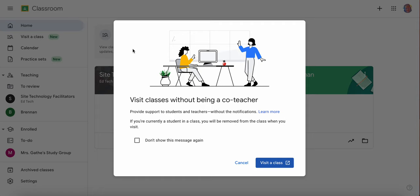Once you click on it, this does pop up. It's telling you the same thing that I said. It prevents you from being a co-teacher. You won't get all those notifications and reminders from being tied to that class. It's only temporary. You'll be removed after two hours.